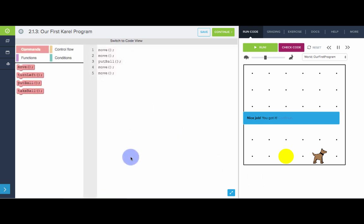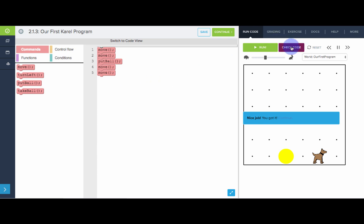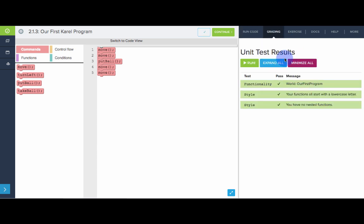We can switch back to block view. And we have this. Now one last thing I want to point out is you may notice this check code button right here. So when you think you're finished with your program, when you think you've solved it, you can click on check code and it'll actually run tests on your code to see if it solves the problem correctly.